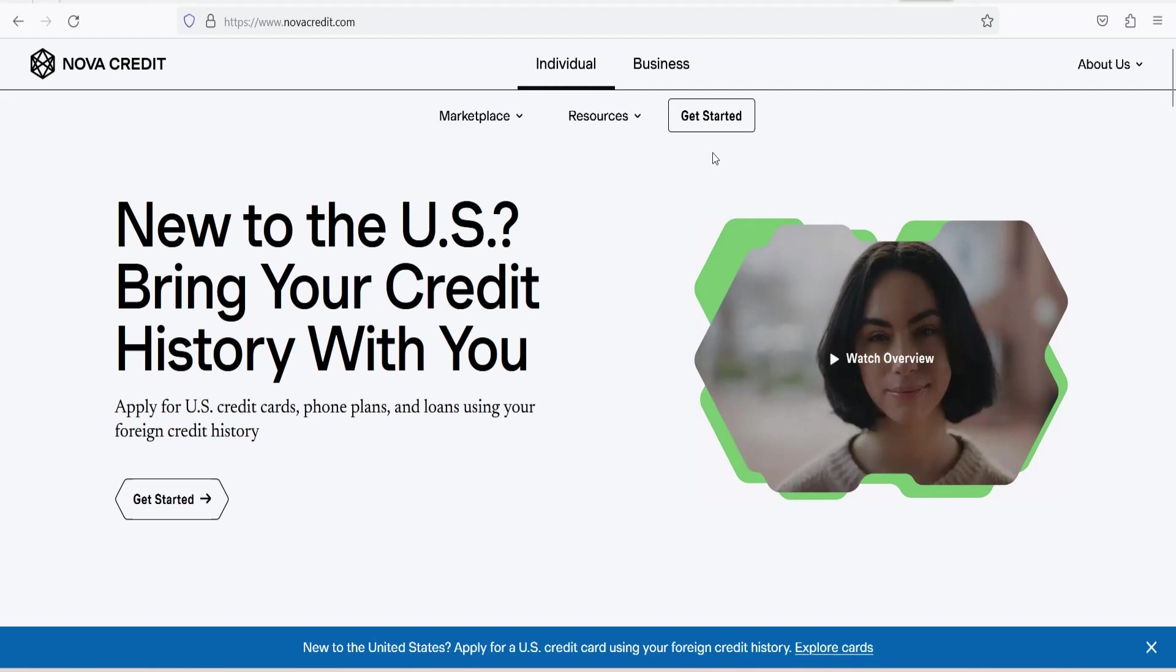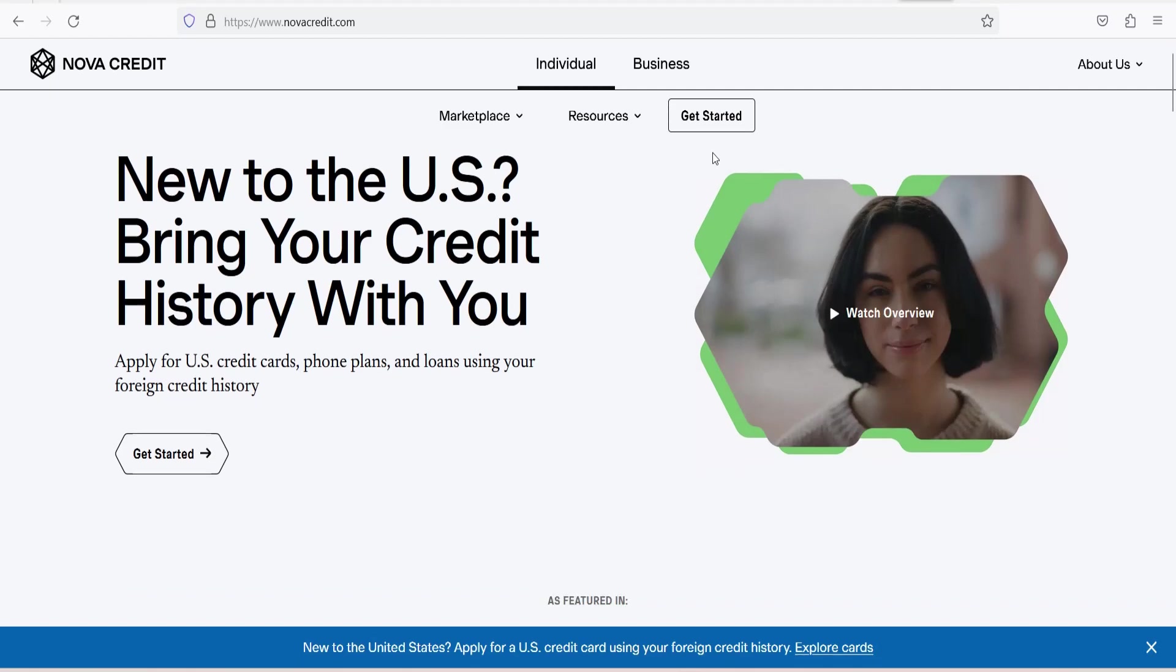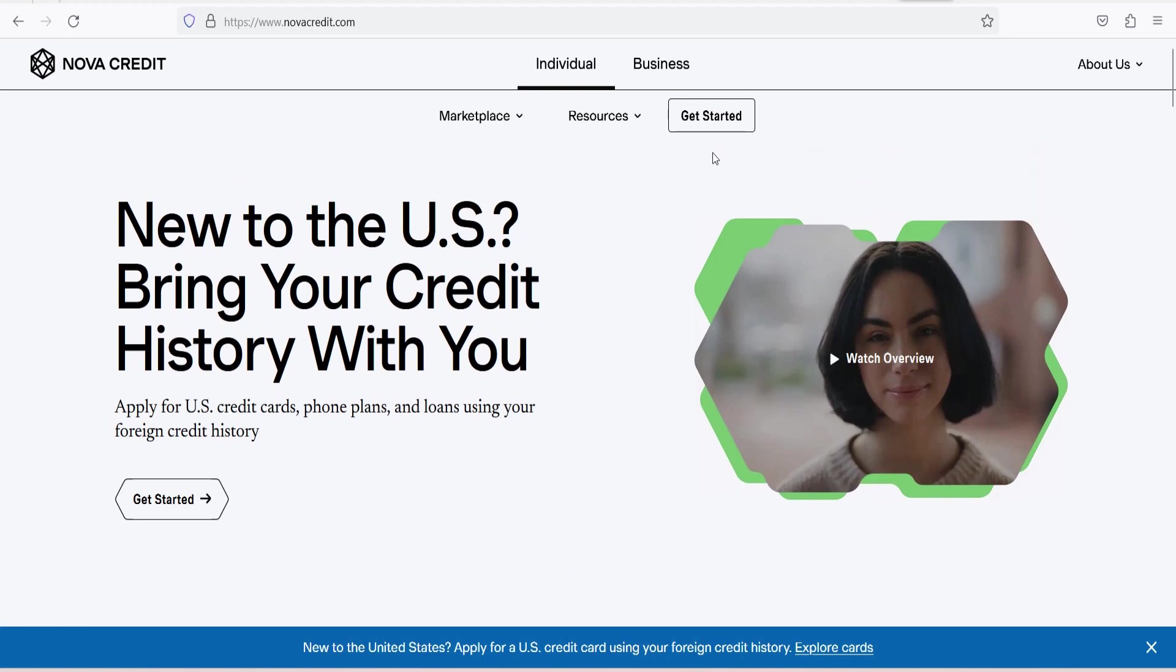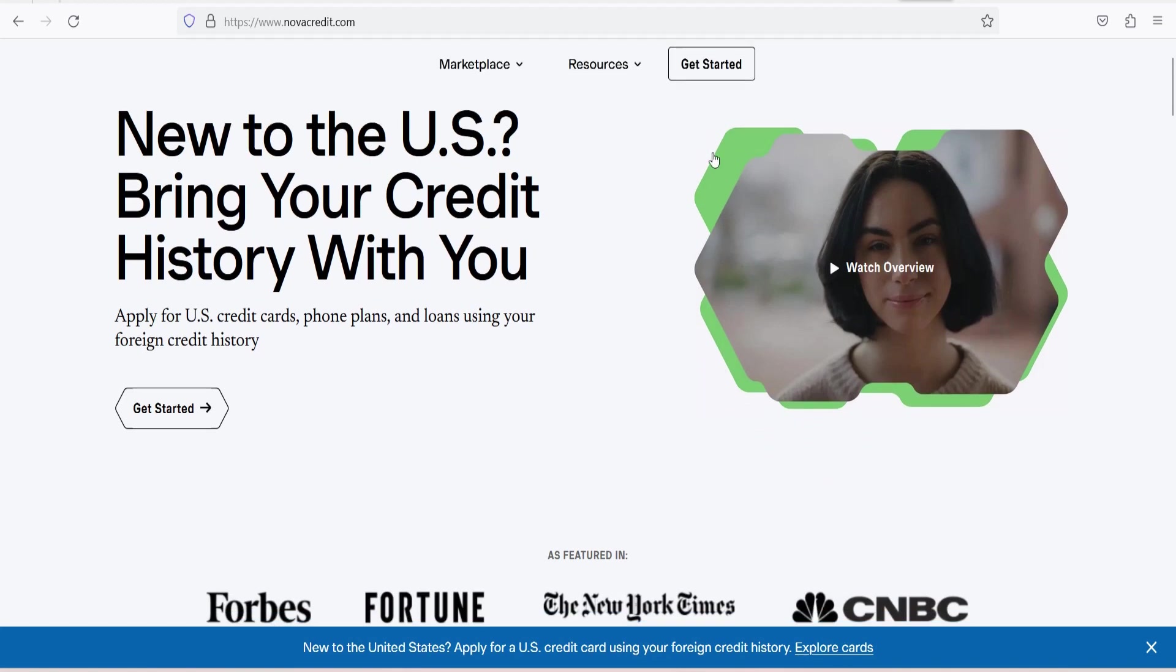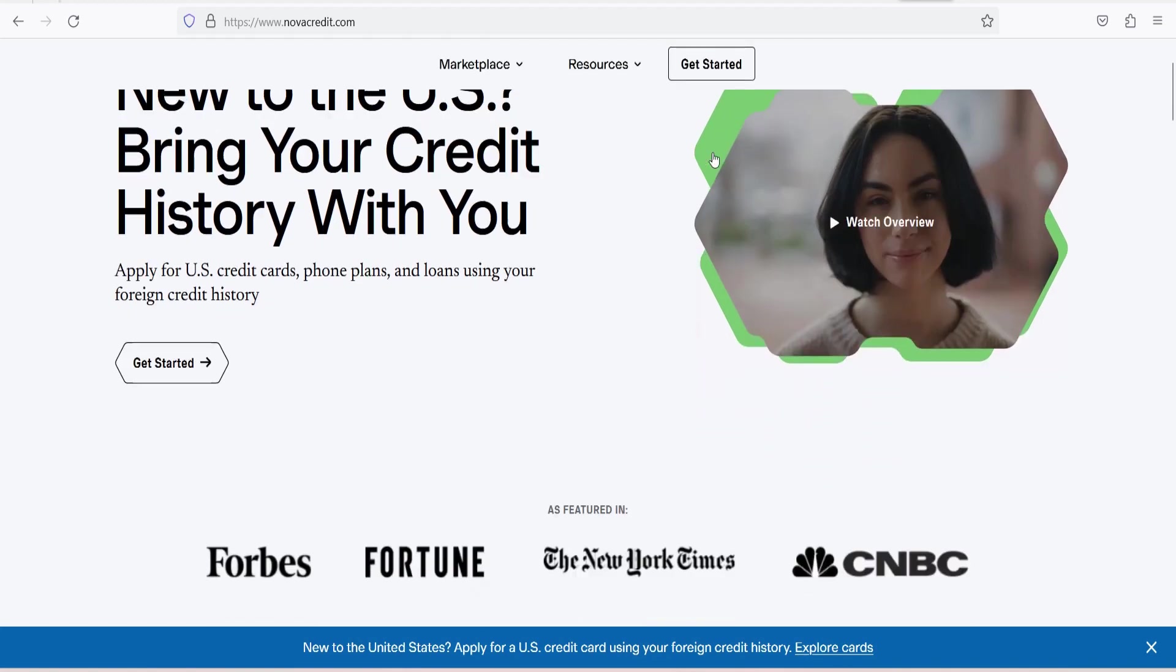In today's interconnected world, people are increasingly on the move, whether for work, education, or personal reasons. One of the many challenges faced by individuals who relocate to a new country is establishing their financial identity and accessing credit. This is where NovaCredit comes into play.